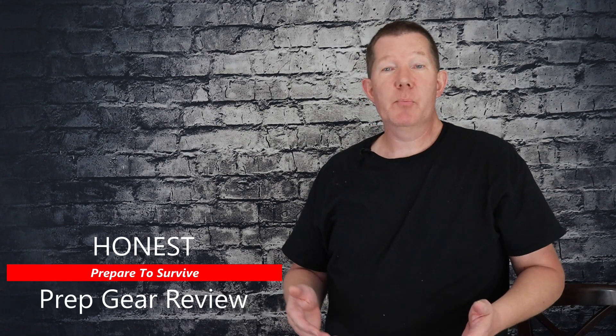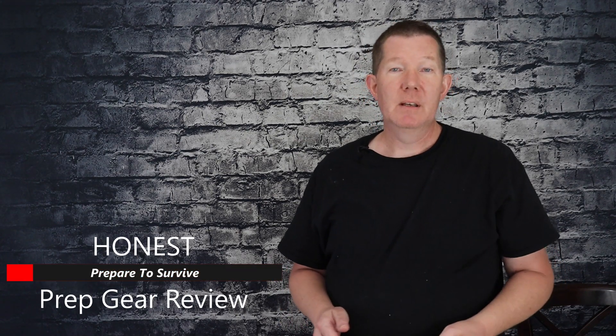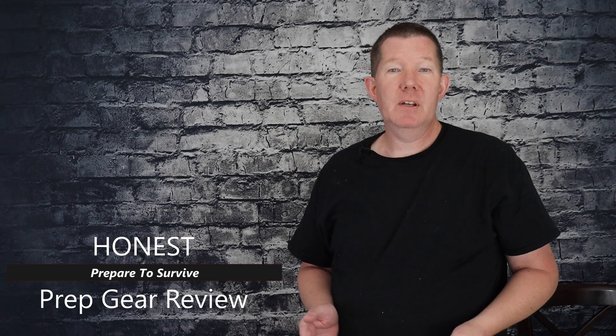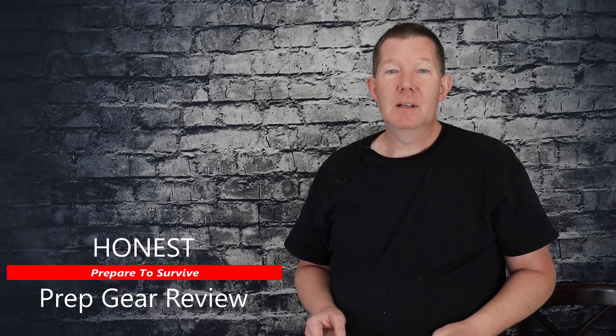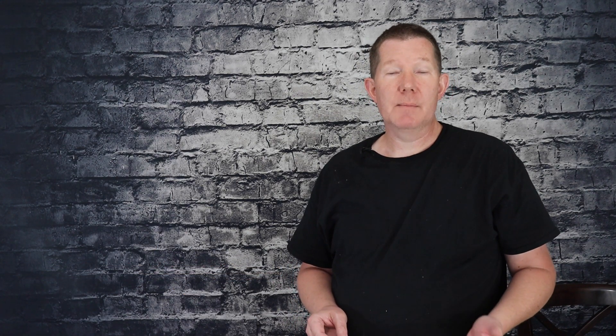Welcome to another episode of Prep Gear, where I test and review products so you don't waste time and money. This is an honest review. My videos and my channel are not sponsored, allowing me to say whatever I want about the products I test.